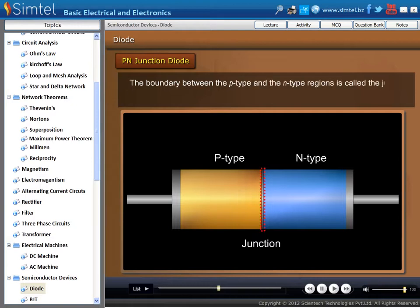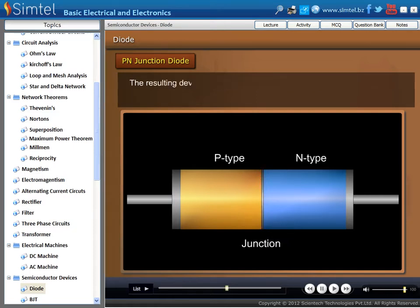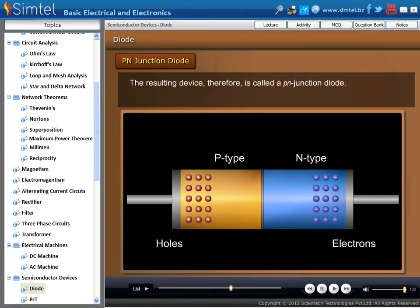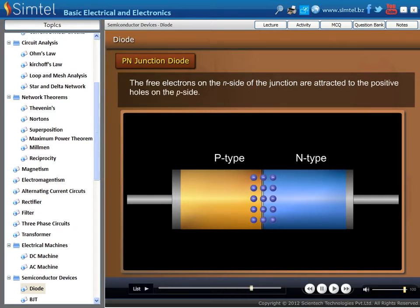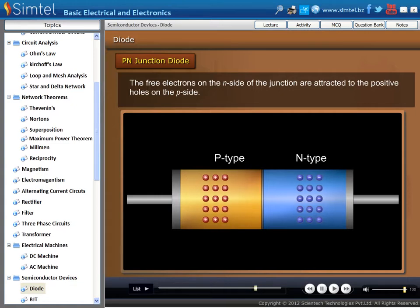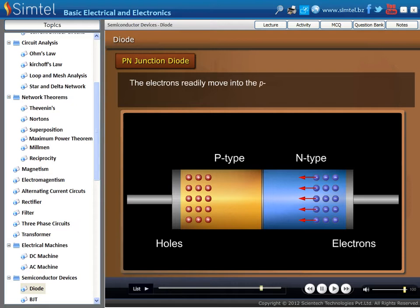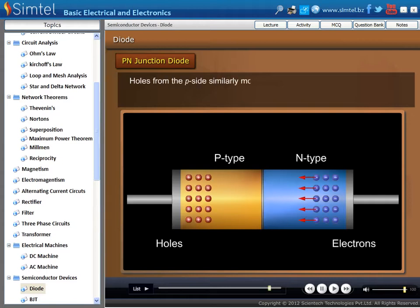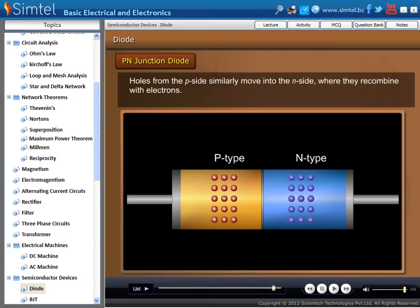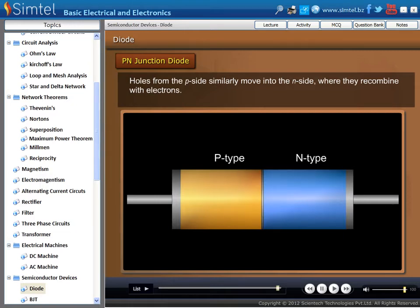The boundary between the P-type and the N-type regions is called the junction. The resulting device, made by P- and N-type semiconductor material along with a depletion layer, is known as the P-N junction diode. The free electrons on the N-side of the junction are attracted to the positive holes on the P-side. The electrons readily move into the P-side and recombine with the holes. Holes from the P-side similarly move into the N-side, where they recombine with electrons.